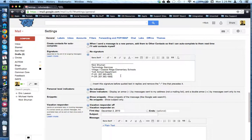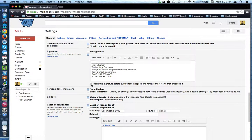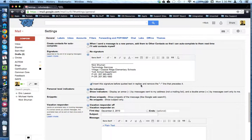Before I save and exit, you will want to check off the box here at the bottom that says 'Insert this signature before quoted text.' What this basically will do is make sure that your signature is added after your reply, but before the quoted text from a previous email.